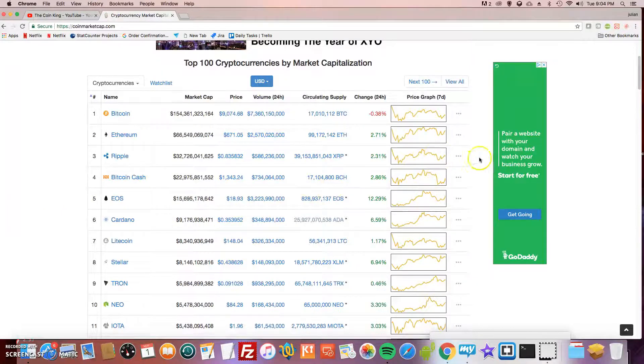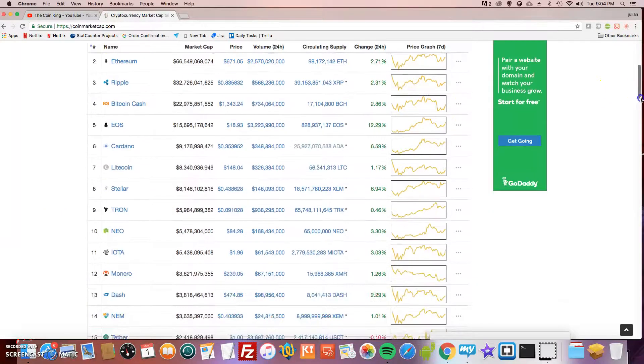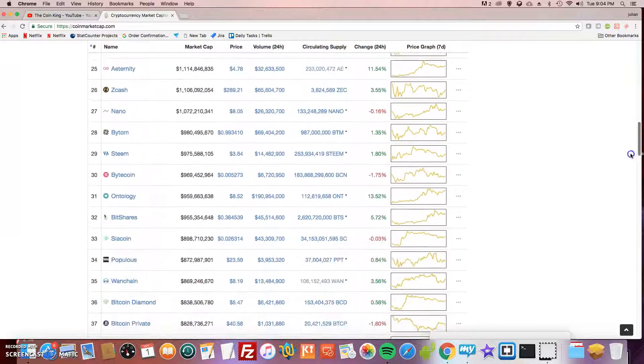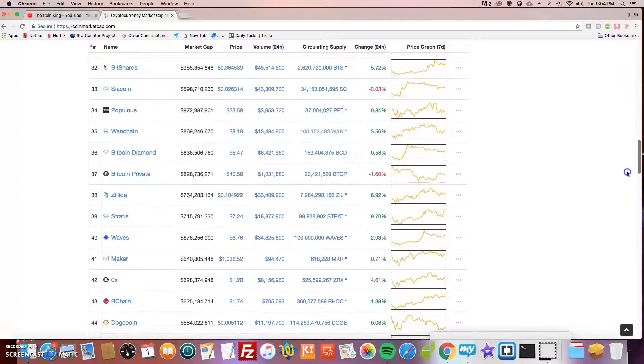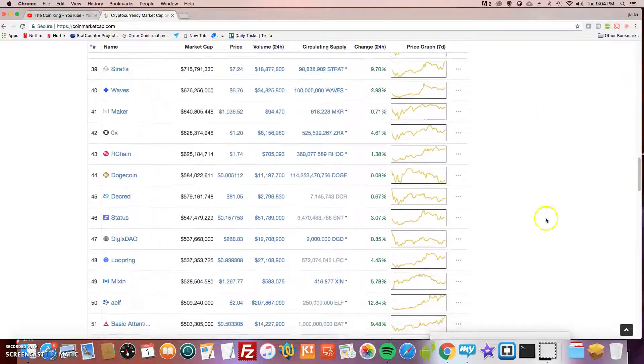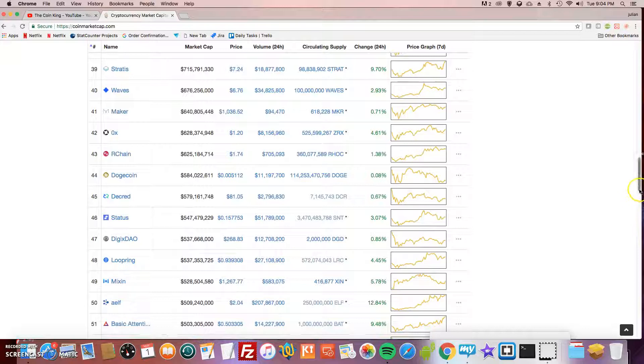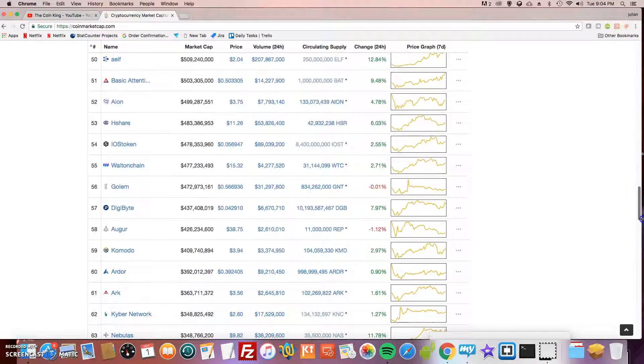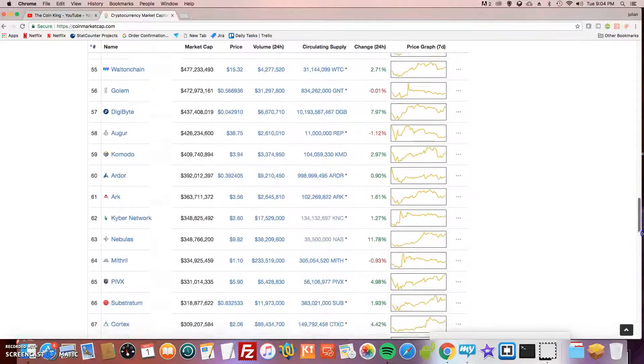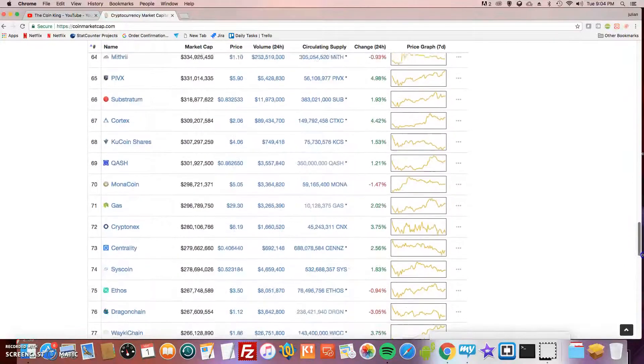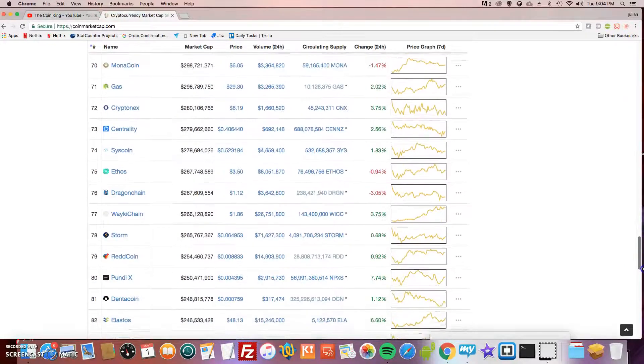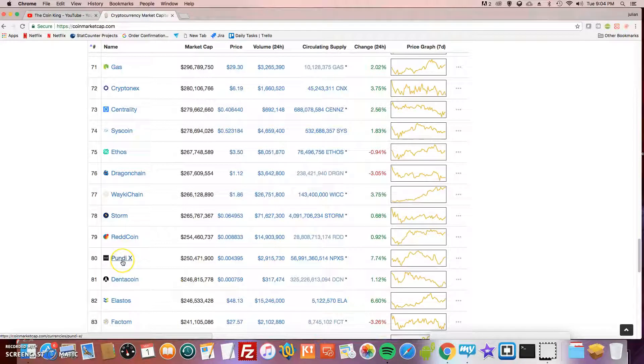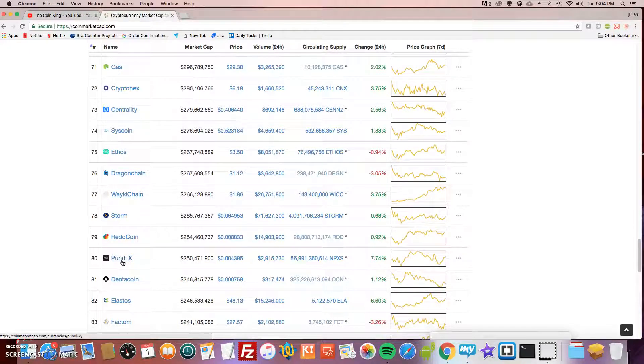In today's episode, I want to talk about one of my favorite investments that I found. I saw this guy named Ian Balina, one of the crypto millionaires, and he posted about a company called Pundi X.